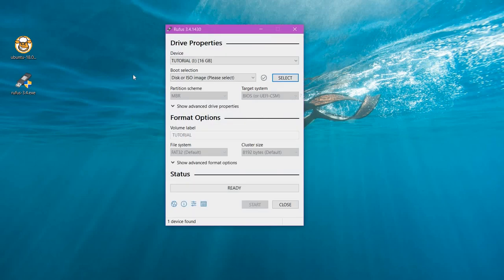This is how it should look like. The name of the USB drive which you have plugged in is going to appear over here. If it's not appearing, you can select it from the drop down.